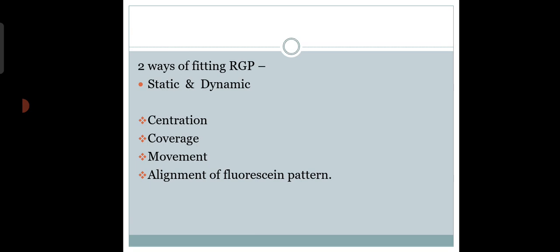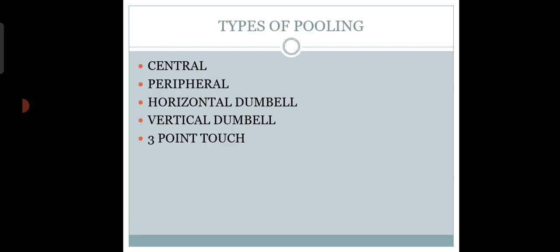We see the centration, coverage, movement, and alignment of the fluorescent pattern. After fitting an RGP lens, first make the patient sit at the slit lamp and see the fitting without fluorescent - let the patient blink and see the fit and movement. Then you put the fluorescent on and check the centration, coverage, movement, and alignment. We need to see whether there is pooling of fluorescent or apical bearing touch.